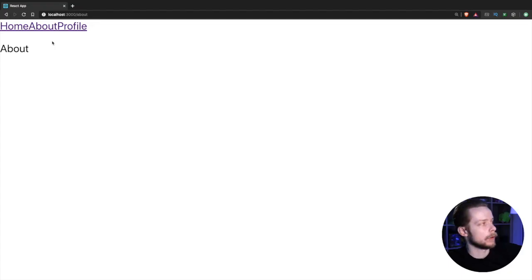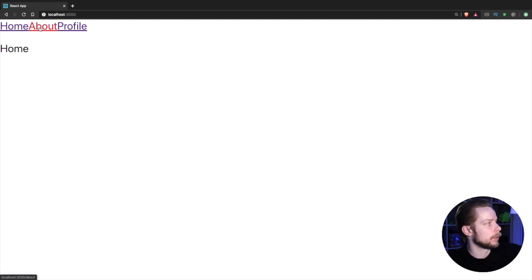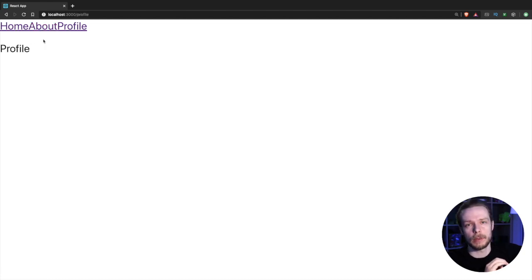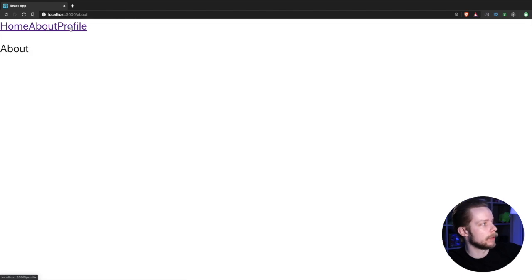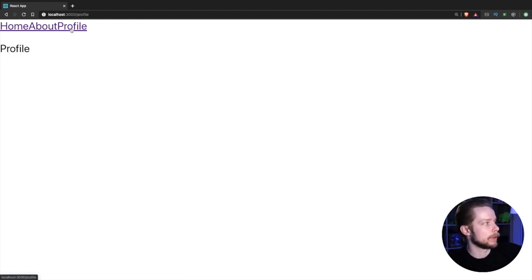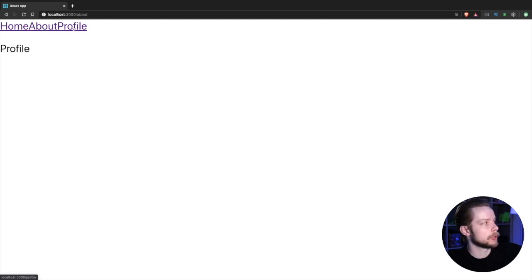Now, in the browser, you can see that if you click home, about or profile, it shortly blinks with the loading state. If you navigate to the page the second time, it's already cached and stored in the browser, so we switch to this page instantly.